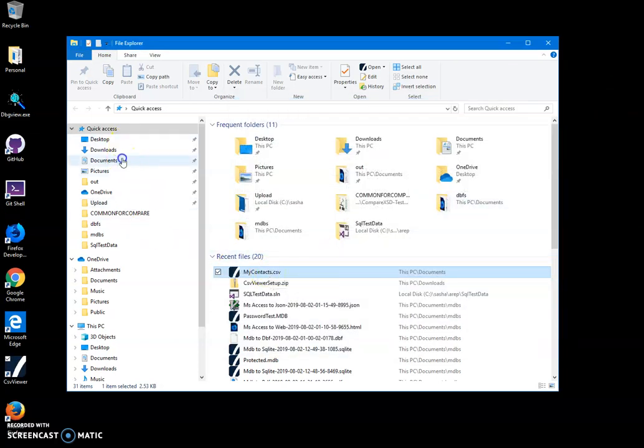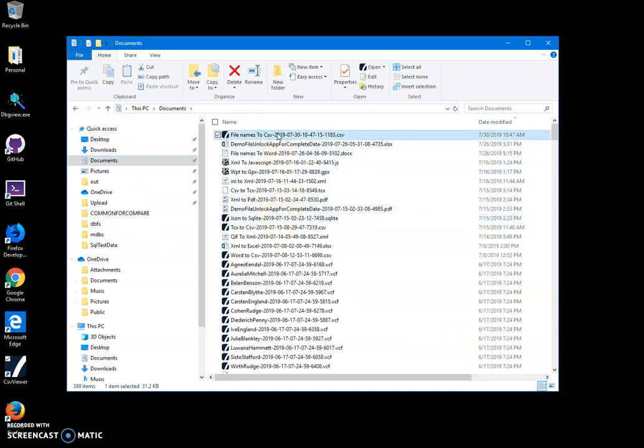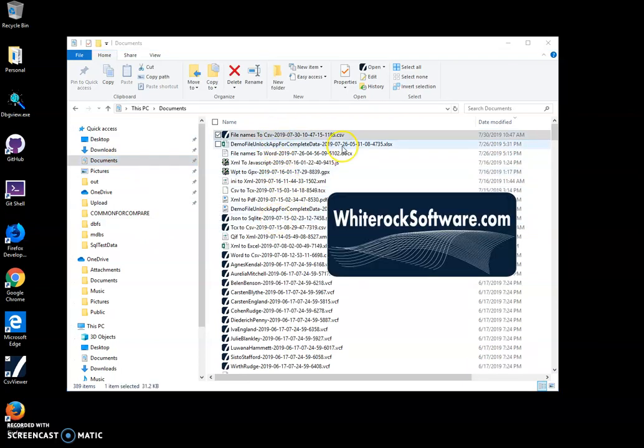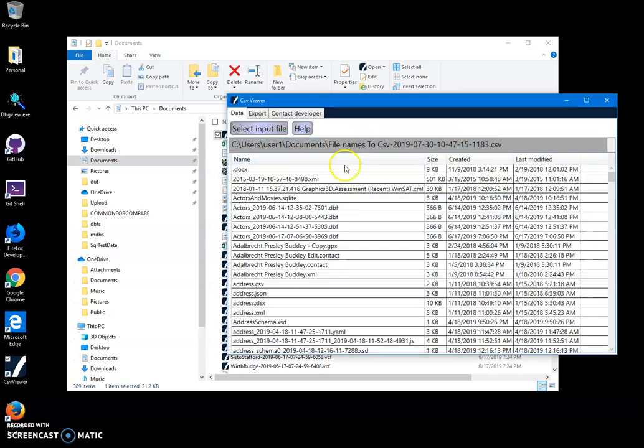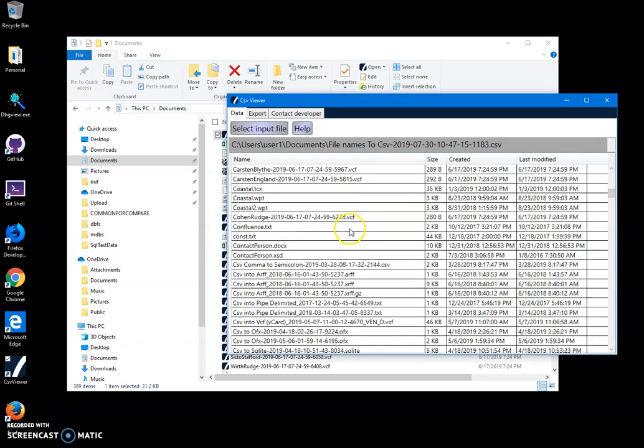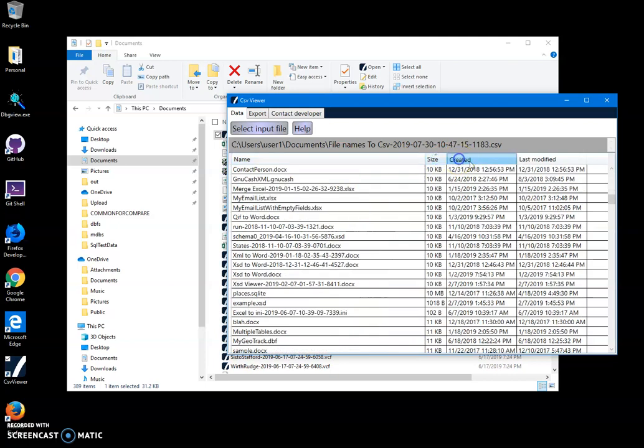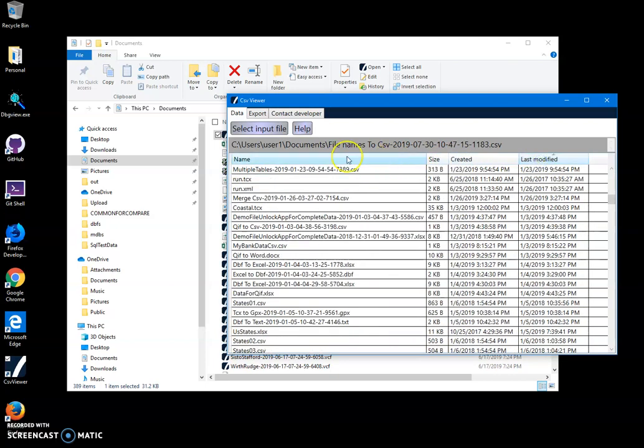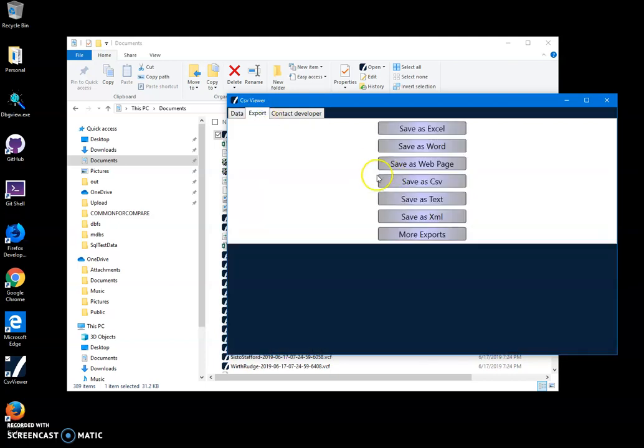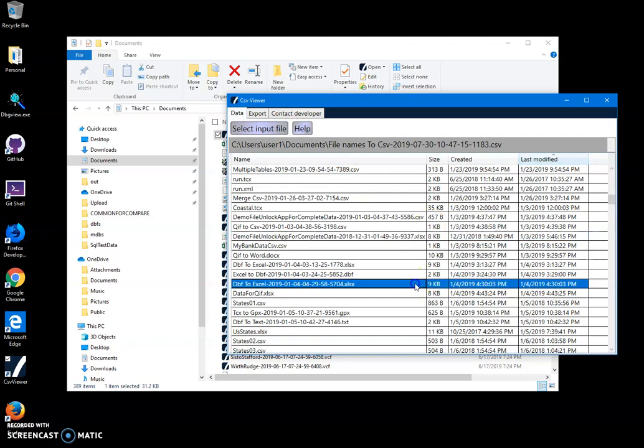I have a couple of CSV files. I'll go to documents and, for example, this file names CSV. I'll just click on it and see all the file names in the CSV. I can sort them and I can export in any format I want.